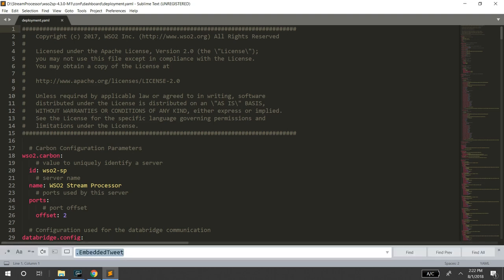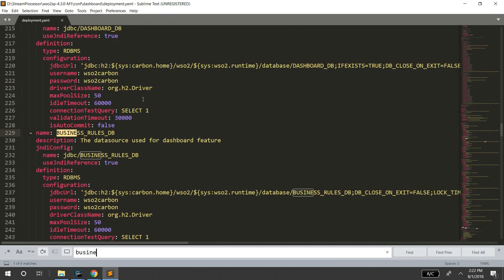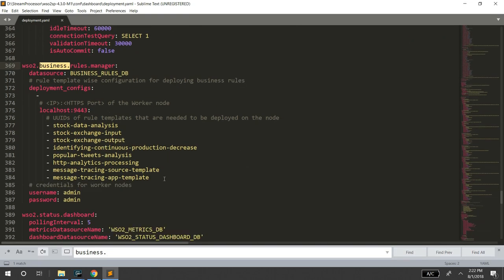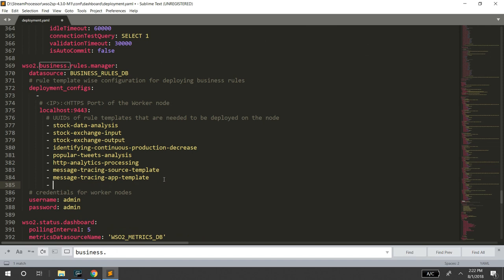Next, add the Rule Template UUID to the Dashboard Deployment ML file.